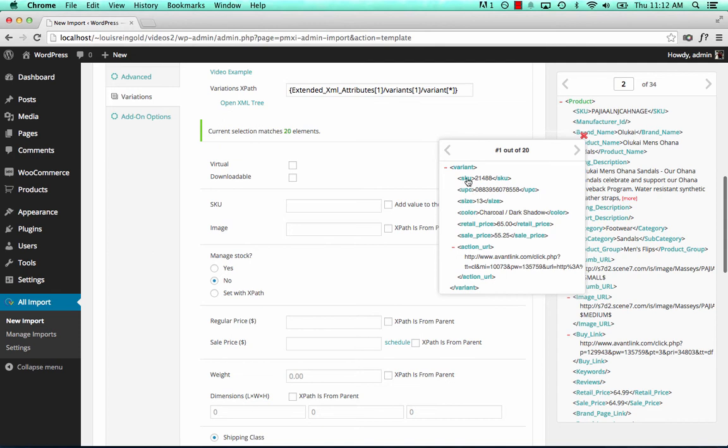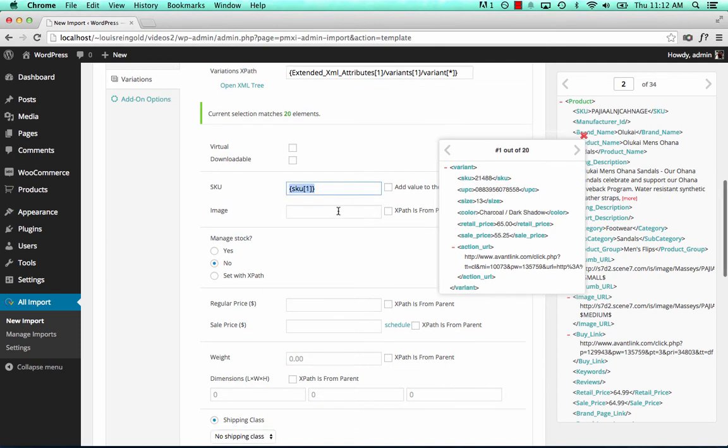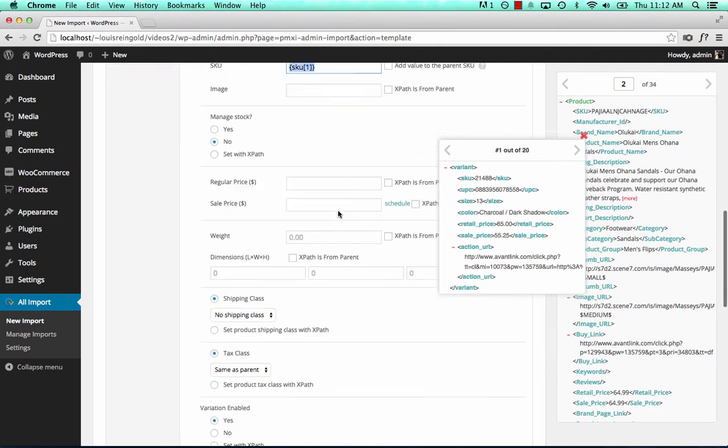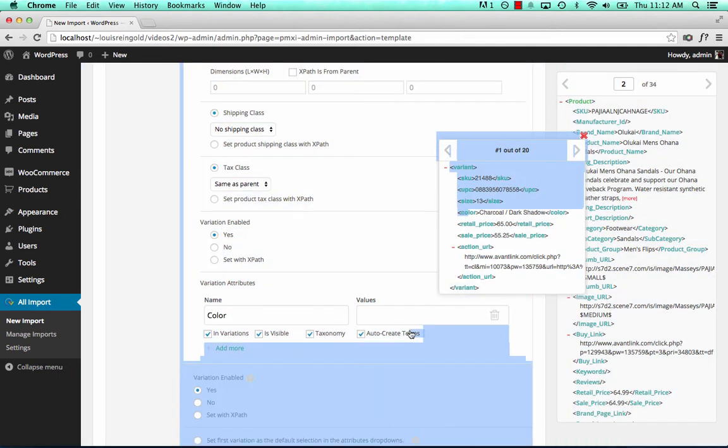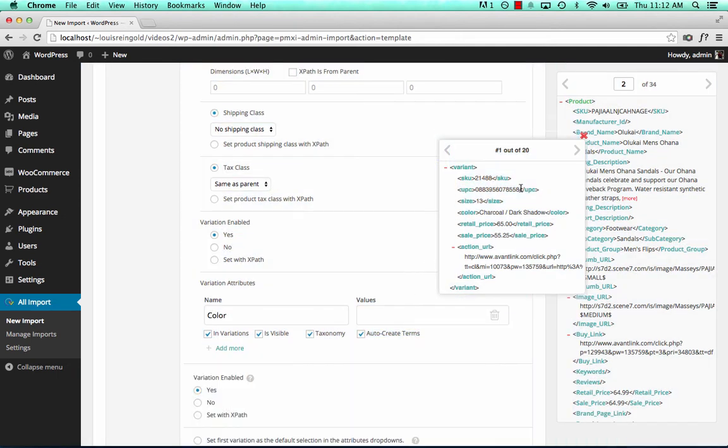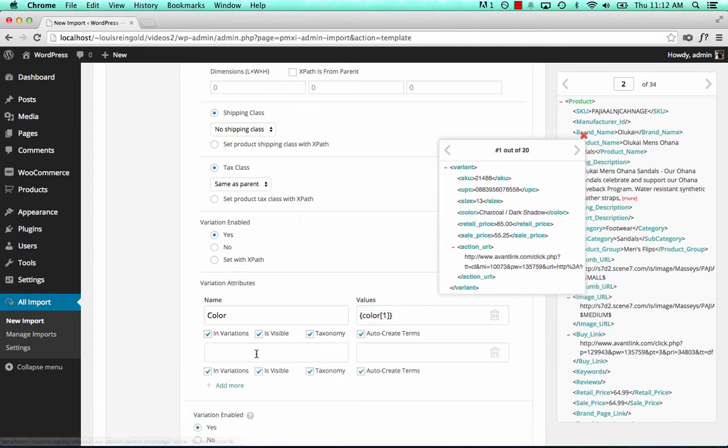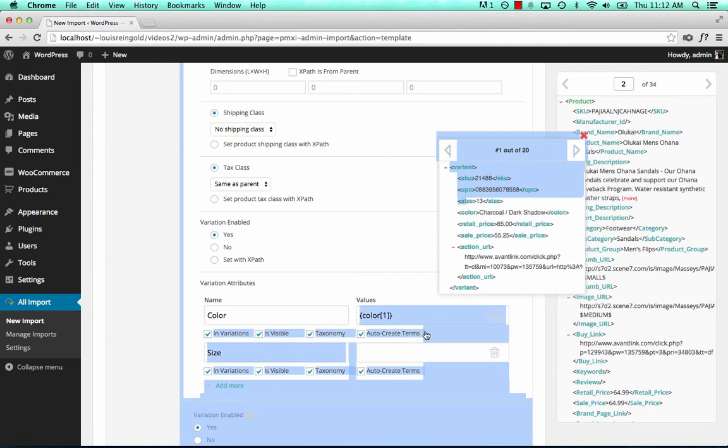So we want to set the SKU to SKU. We want to create an attribute called color. An attribute called size.